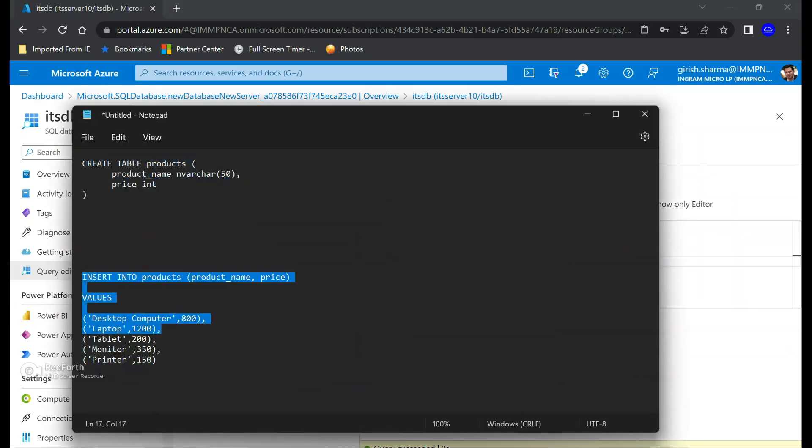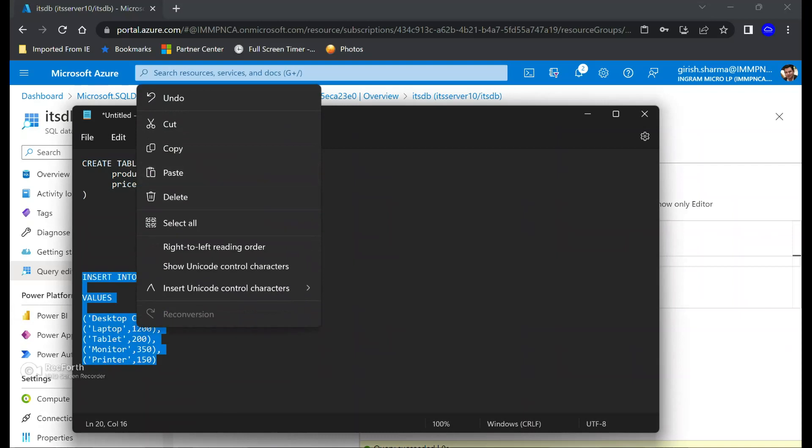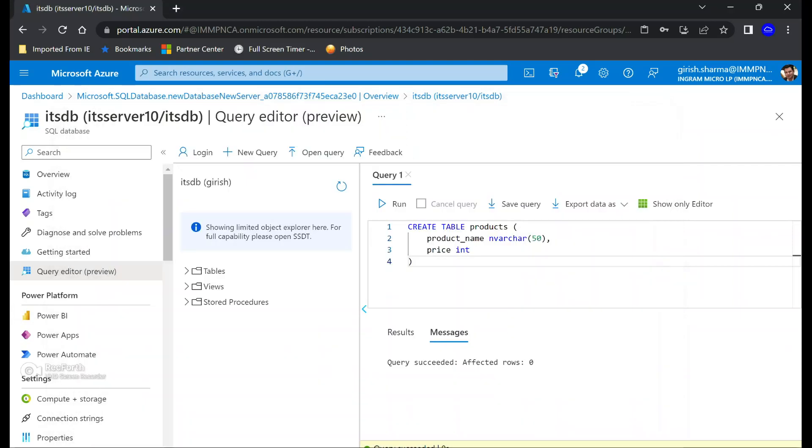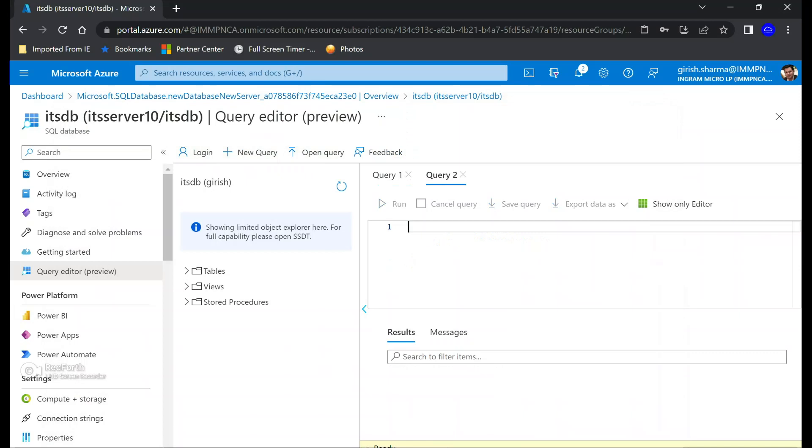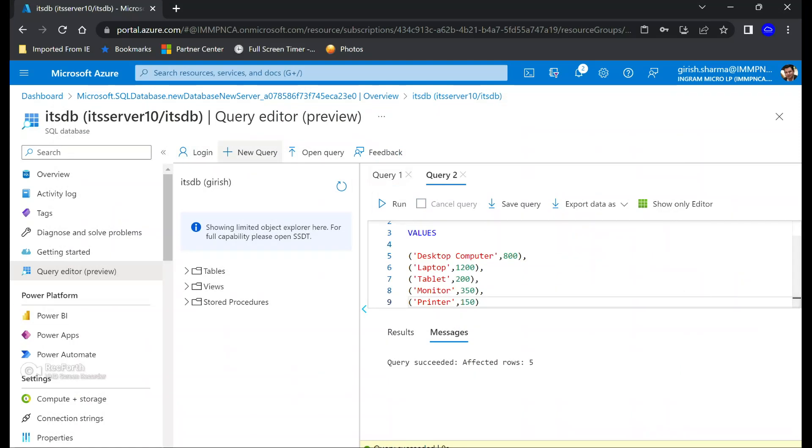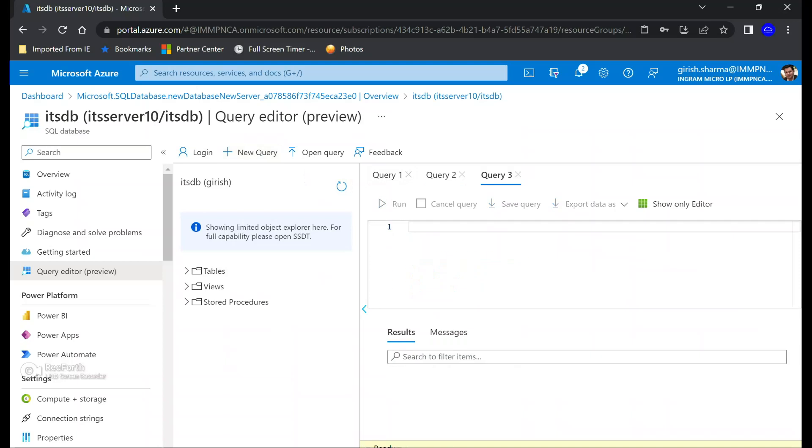Yes, so the command runs successfully, so that's good. Now we're going to add some data into this. For this, you can use the insert command. This was also successful. If you want to make sure that the data was loaded successfully, you can use the select command.